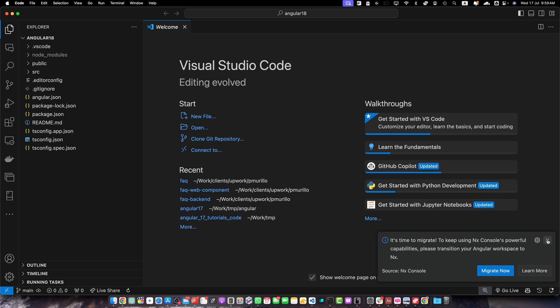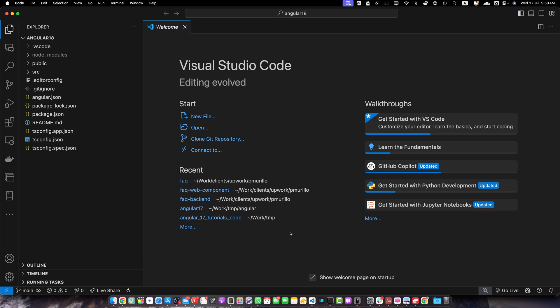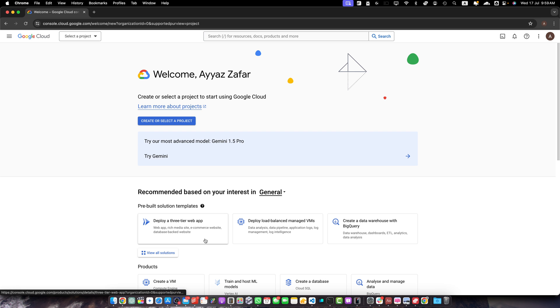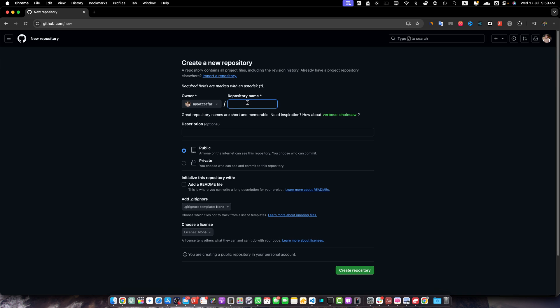Before we proceed, we also need a GitHub repository because Google Cloud Run will use it to automatically implement automated deployment. That means whenever you make a commit and upload your code to GitHub, Google Cloud Run will automatically detect that change, build your Angular project, deploy it, and make it live automatically.